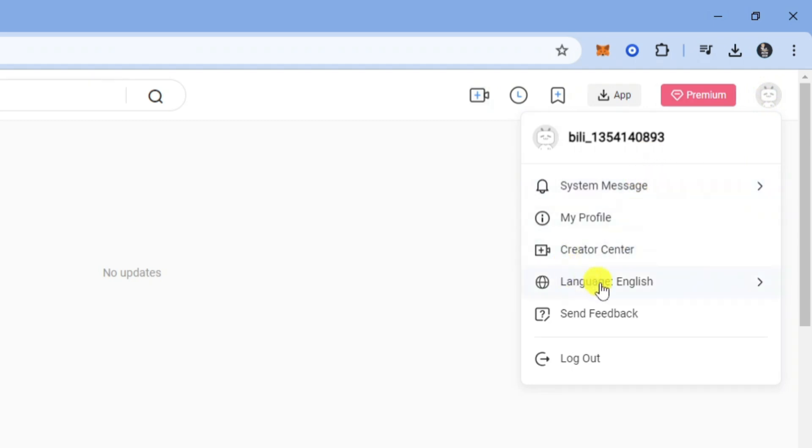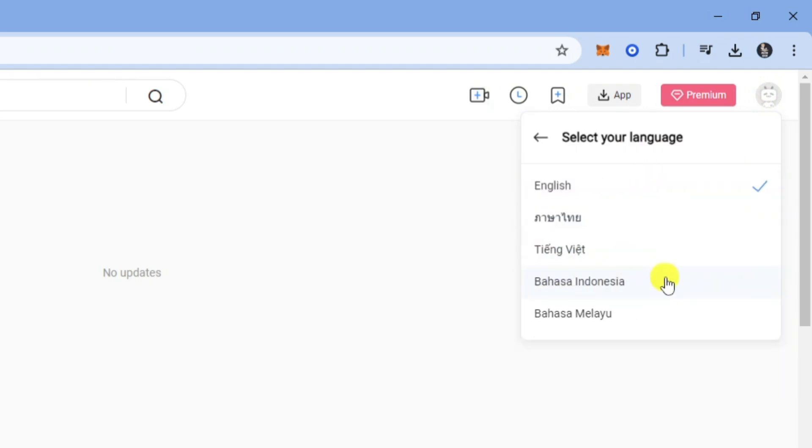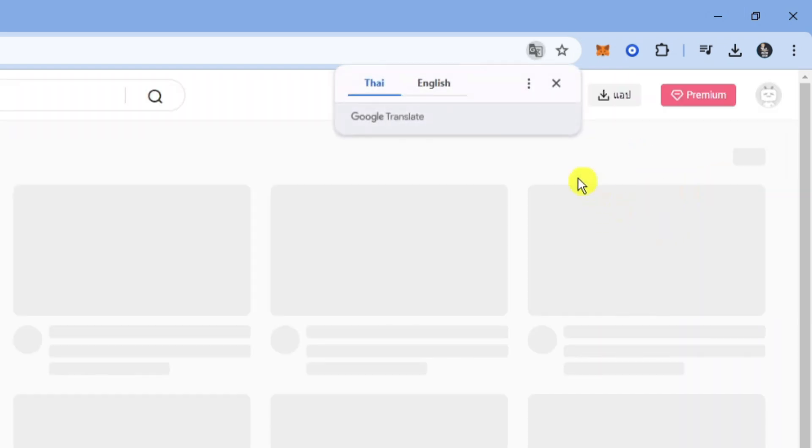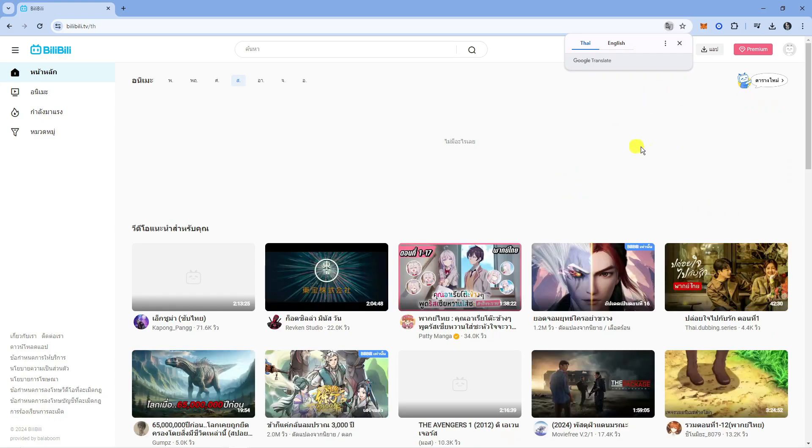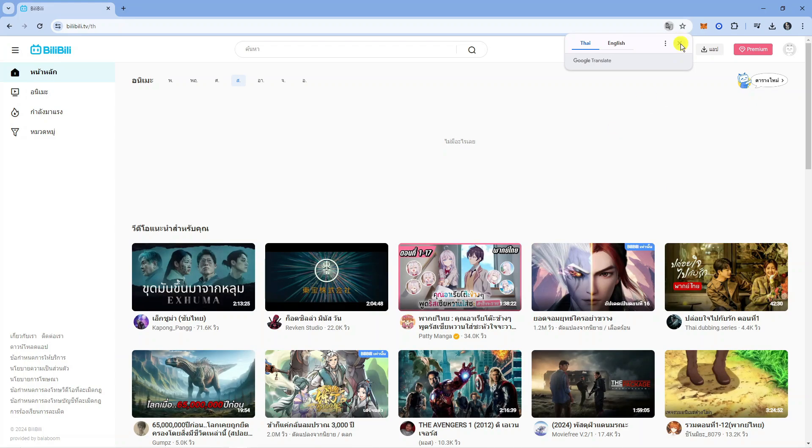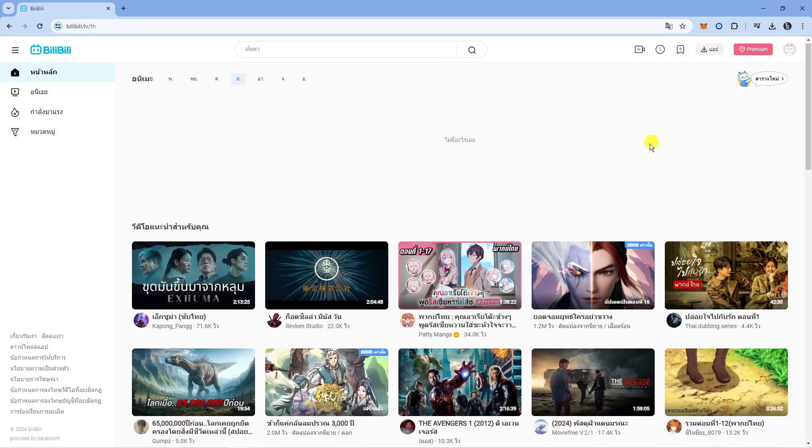As you can see, we've got an option for language here and we can simply click onto this option and choose from the available languages just by clicking, and it's going to relaunch the website in the chosen language.